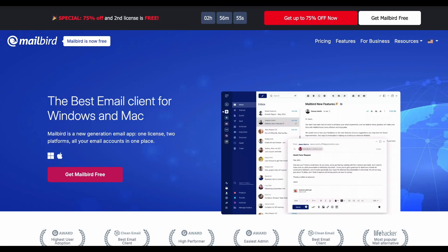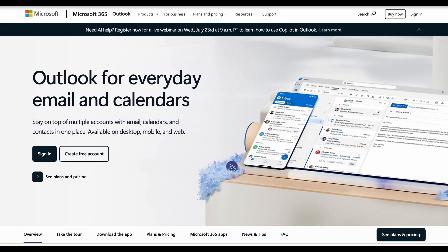Hey everyone, can't decide which email client is right for you? Today we'll be comparing Mailbird, Thunderbird, and Outlook.